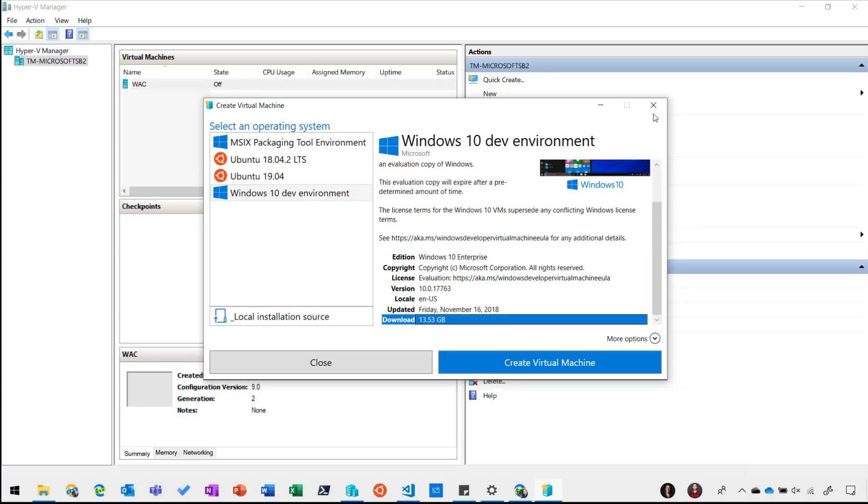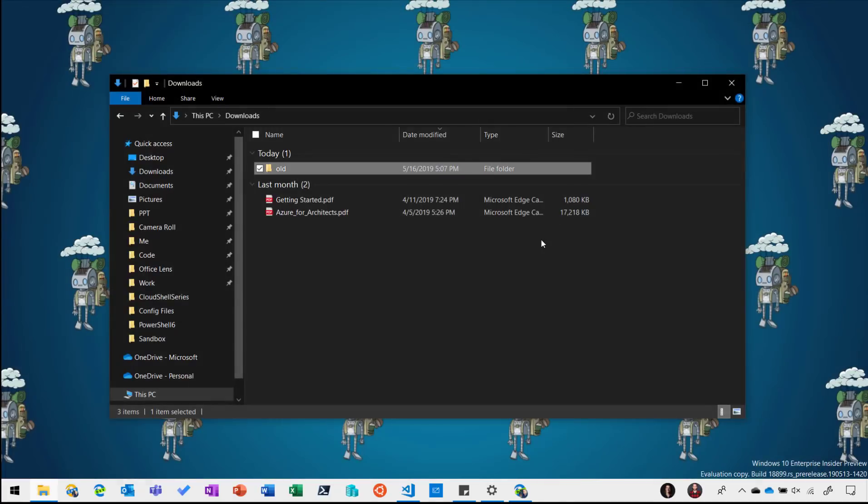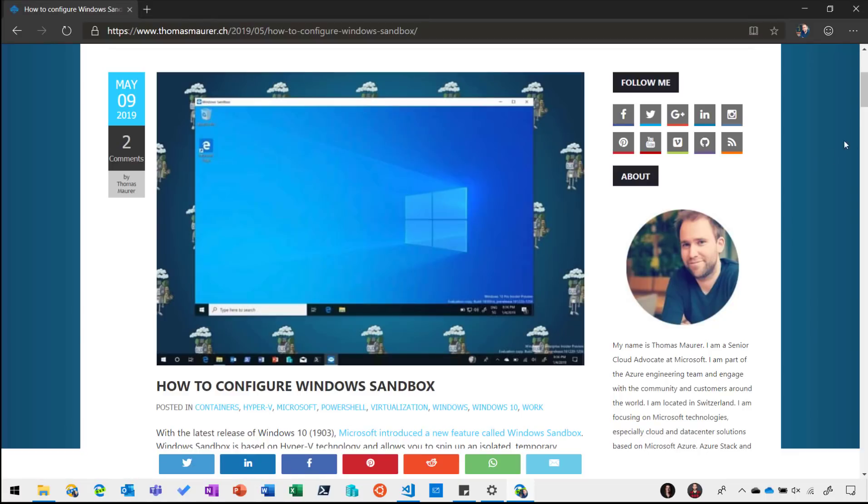Now for just testing a file or a configuration just for a quick moment this probably takes too long. So what we can also do with this new feature called Windows Sandbox is really quickly spin up a sandbox environment.